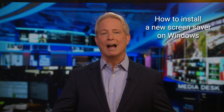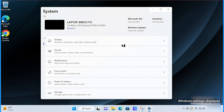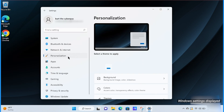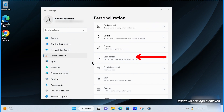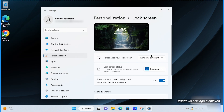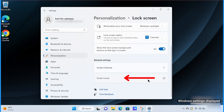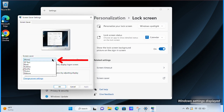On a Windows device, simply go to your Windows Settings, click Personalization, tap Lock Screen, and then select Screensaver Settings, then choose a screensaver from the drop-down list.